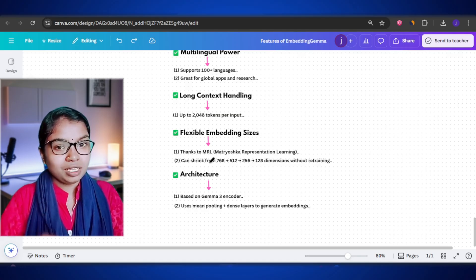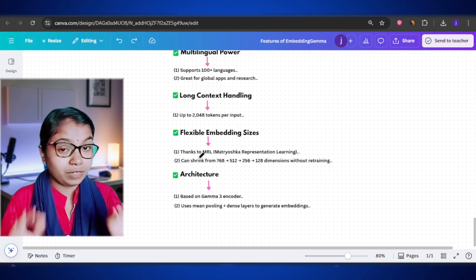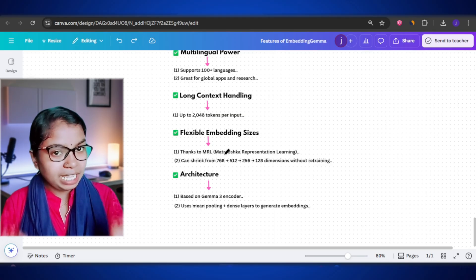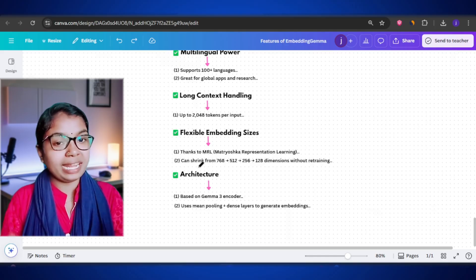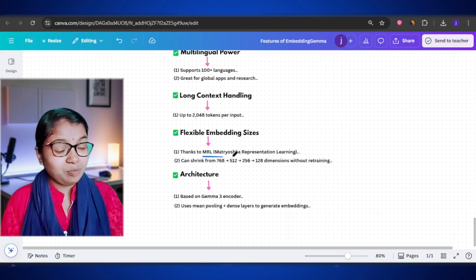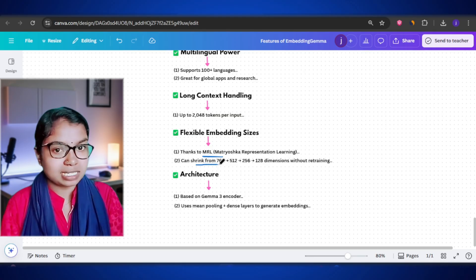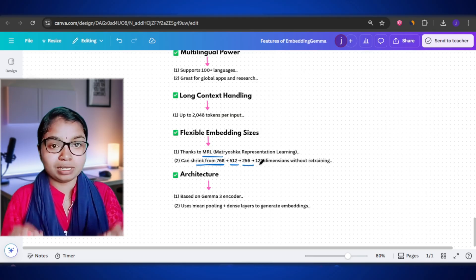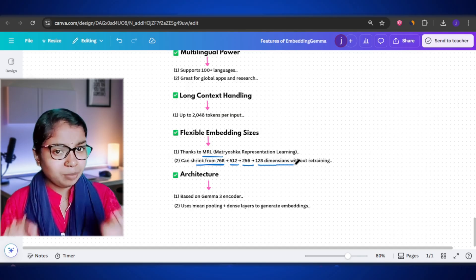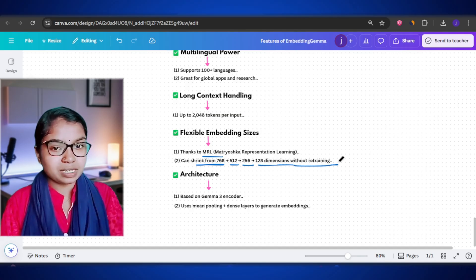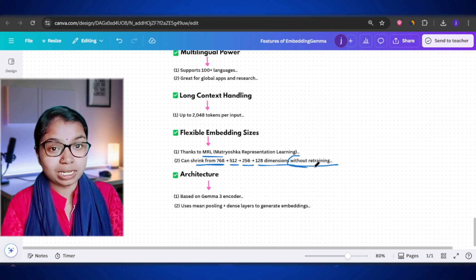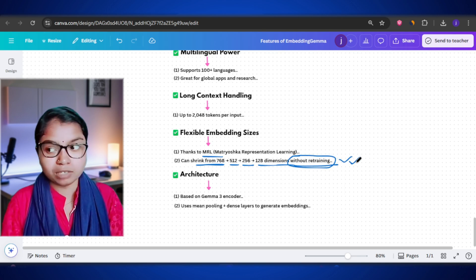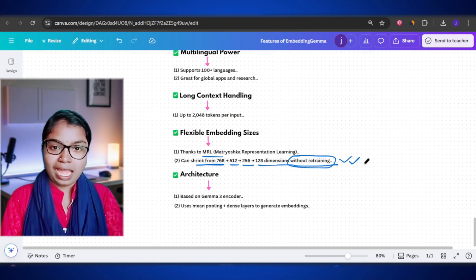Here is another clever feature. Normally embeddings have a fixed size like 768 dimensions, but Embedding Gemma uses something called AMRL. You can shrink the embedding size from 768 to 512 to 256 and even 128 dimensions, depending on your needs — and you don't have to retrain the model. This means you can save storage space and computing power without losing too much accuracy.